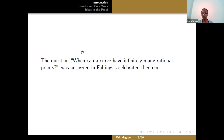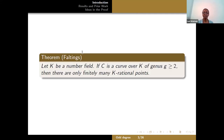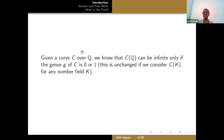The question of when a curve can have infinitely many rational points was answered in Faltings' celebrated theorem. Faltings' theorem says that if you have a number field K, then any curve of genus at least 2 has only finitely many K-rational points. So if you're given a curve over Q, C of Q can be infinite only if the genus is either 0 or 1, and we know both of those cases happen.